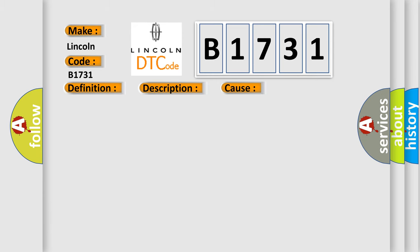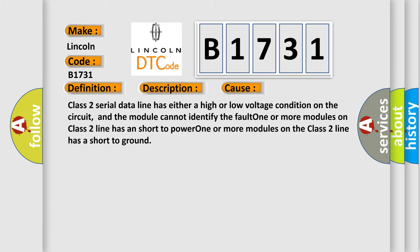This diagnostic error occurs most often in these cases. Class 2 serial data line has either a high or low voltage condition on the circuit, and the module cannot identify the fault.